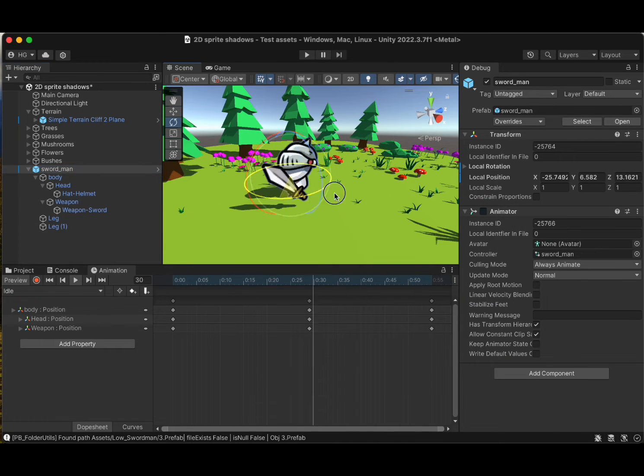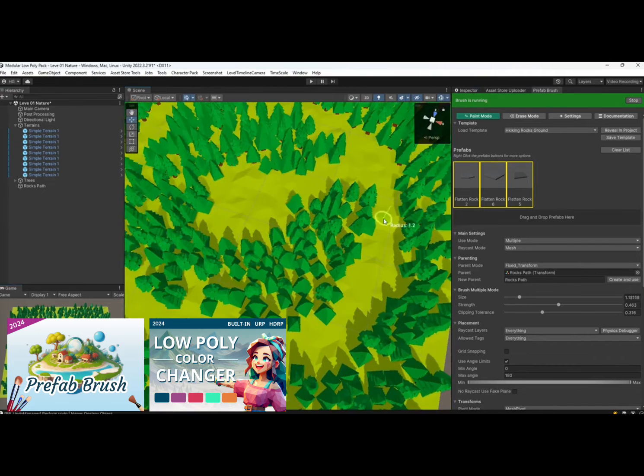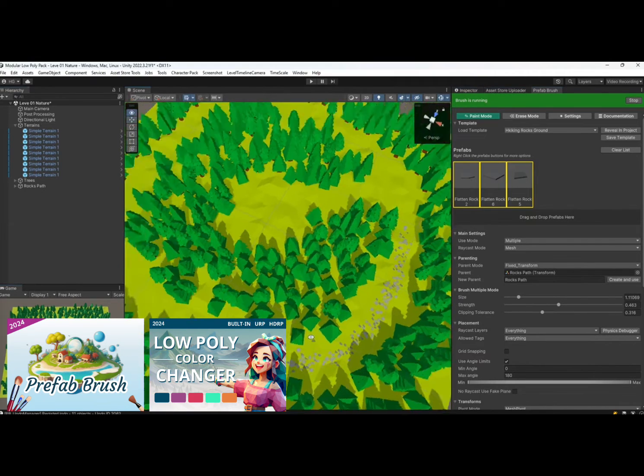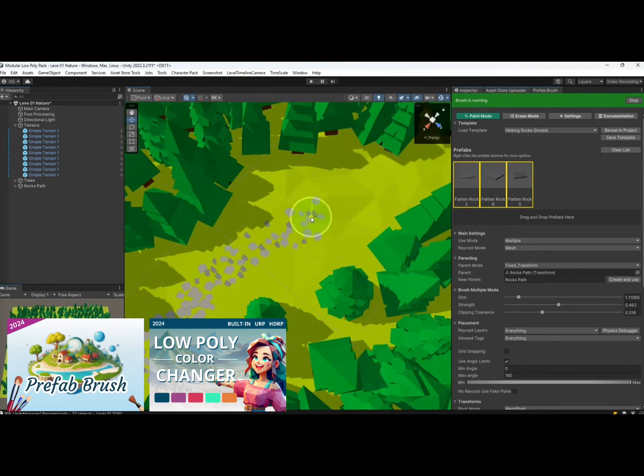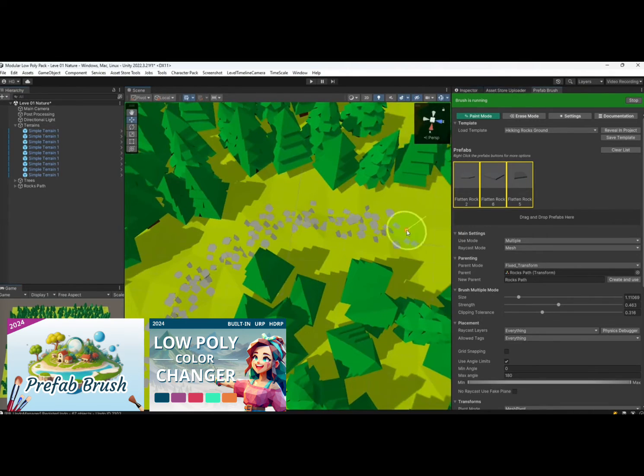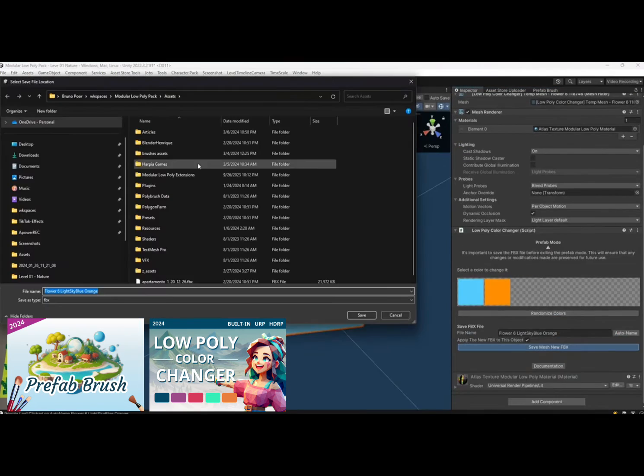Before I let you go, if you found this tutorial helpful, consider supporting me by checking out my assets on the Unity Asset Store. It means the world to me, and fuels me to create more awesome tutorials.